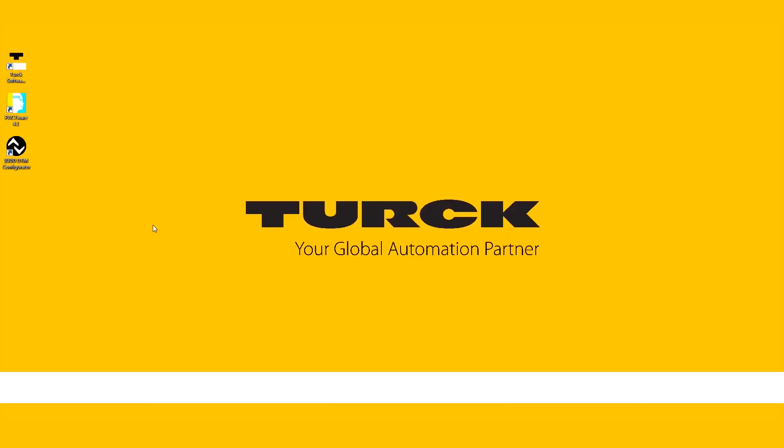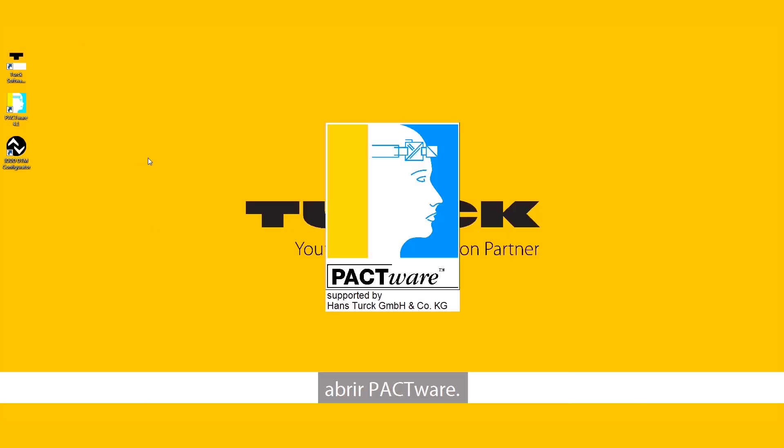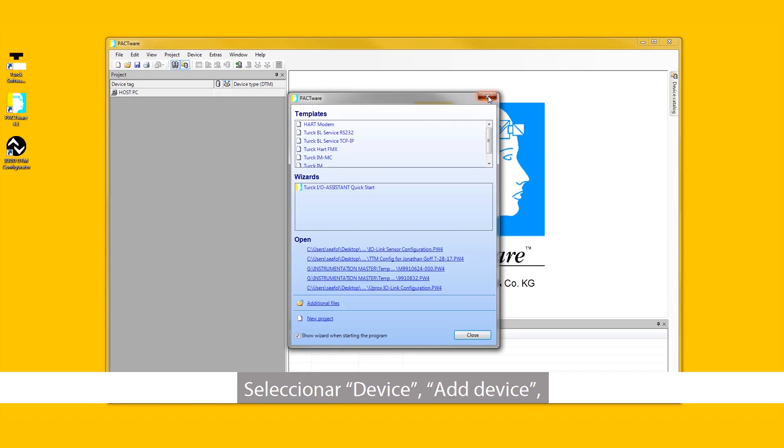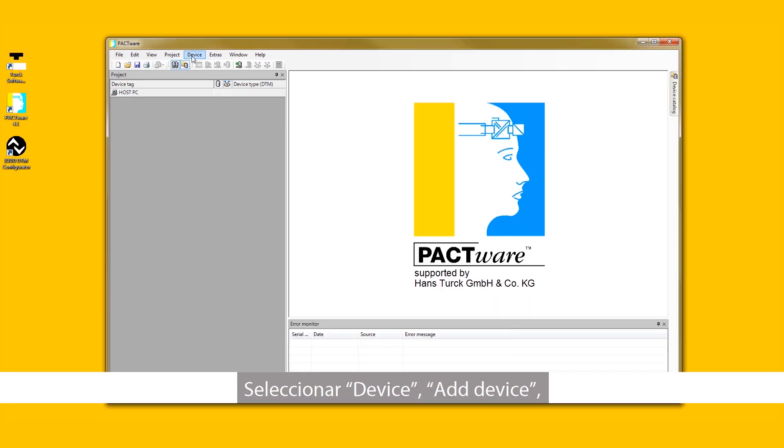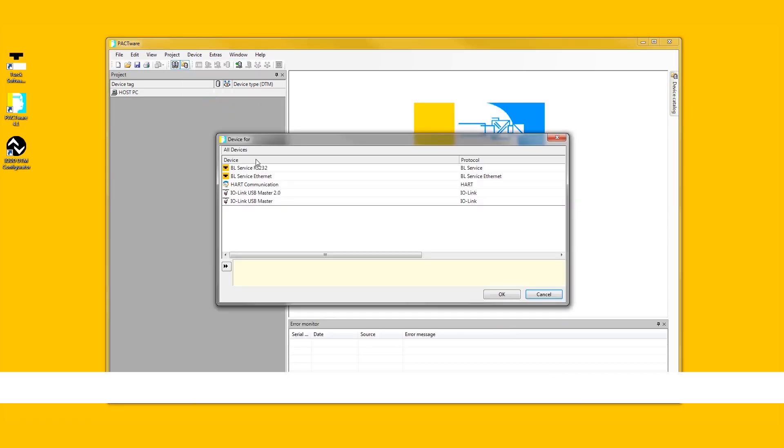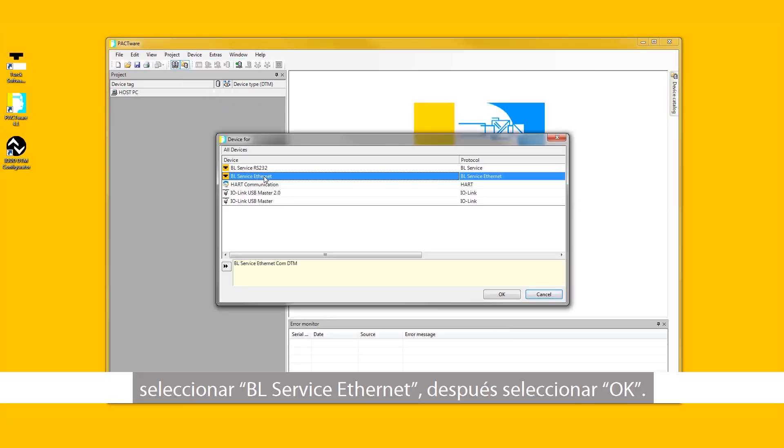To configure the sensor in PACTWARE, open PACTWARE. Select Device, Add Device. Select BL Service Ethernet. Then select OK.